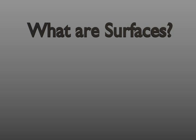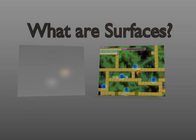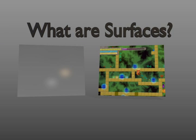You might be wondering, what are surfaces exactly? Well, let's take a look. Surfaces are really cool things, but they can be confusing.